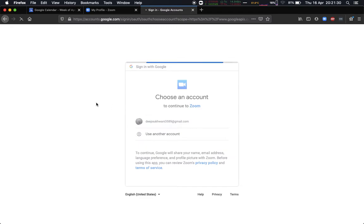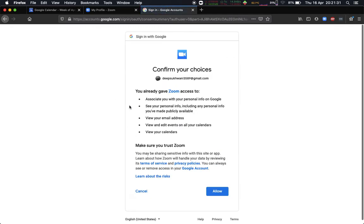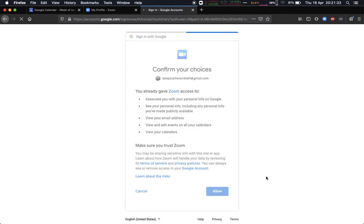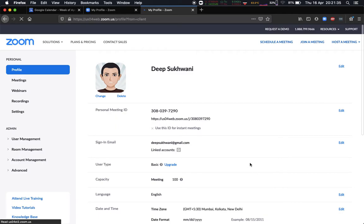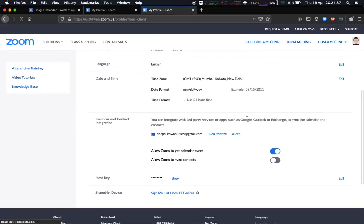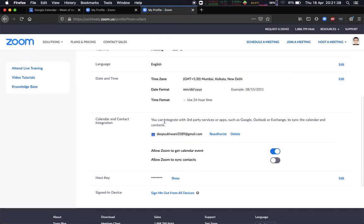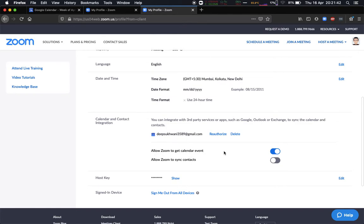So now if I scroll down again, it says that I have integrated third-party service Google account over here, and I have allowed access only to the calendar events, nothing in terms of contacts.